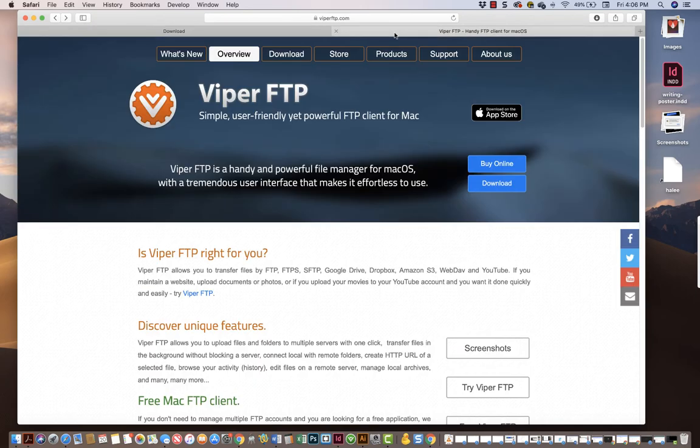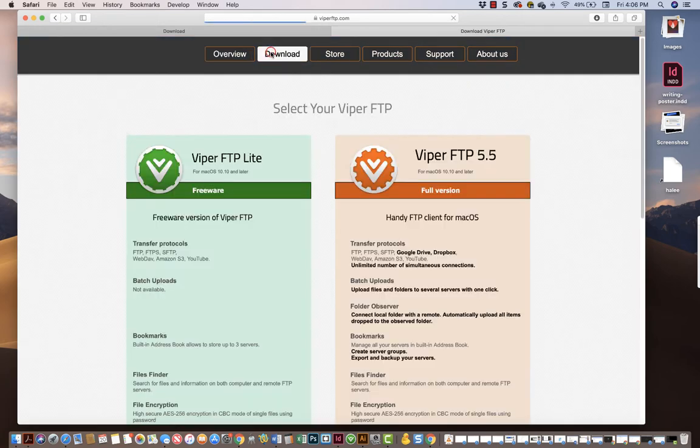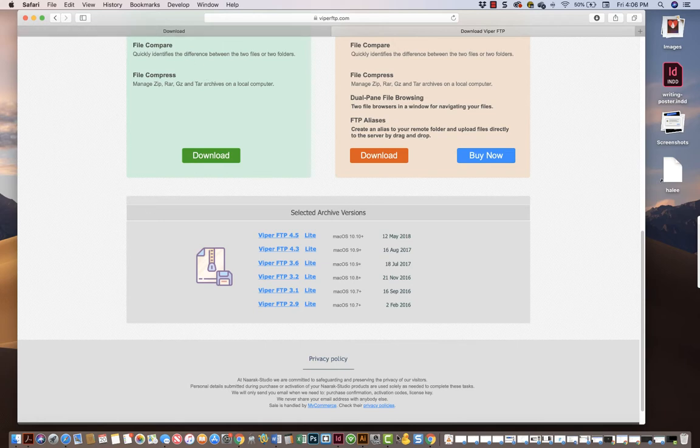Another one that I've tried and I kind of like is this ViperFTP, ViperFTP.com. You can click on this download link. I would just download the free version. I'm going to show you through CyberDuck because that's the one we use in class.